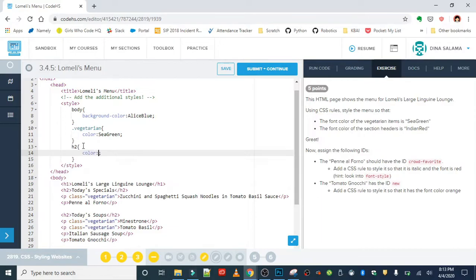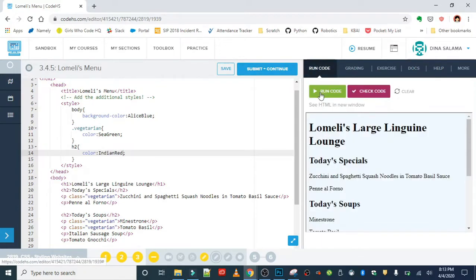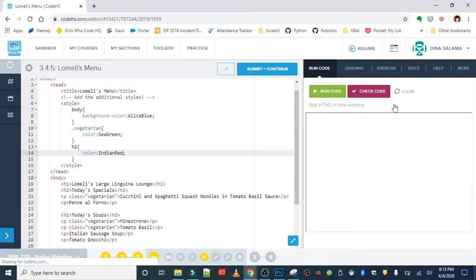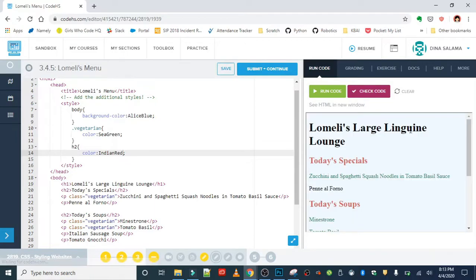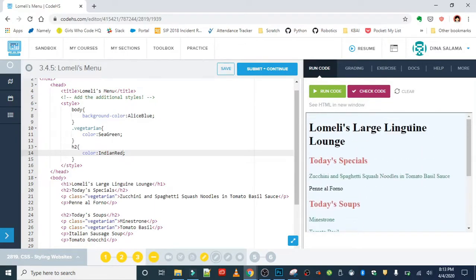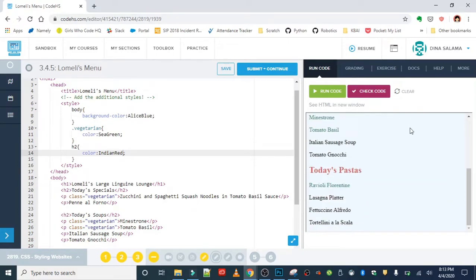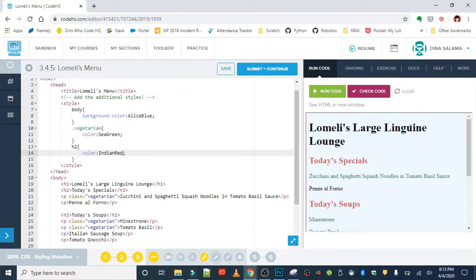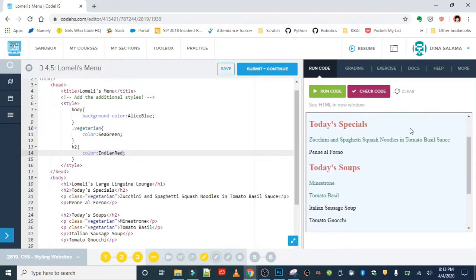Okay, so let's just test that out to see if we're good to go so far. Alright, looks good! All of our vegetarian items are green and our section headers are red. We can see already the menu's a lot easier to read because our section headers neatly divide each section and our vegetarian items stand out with that green color.